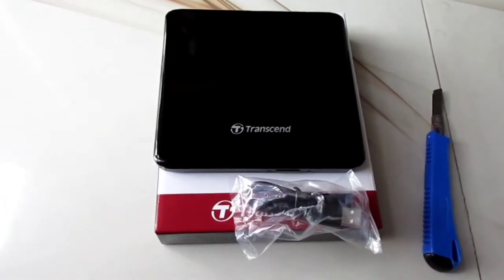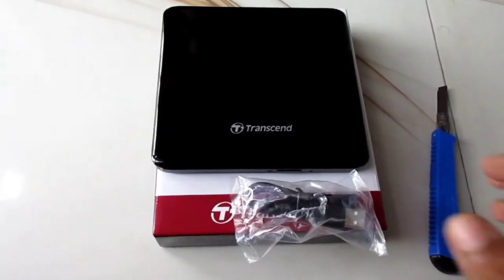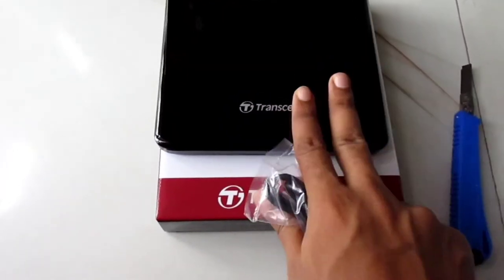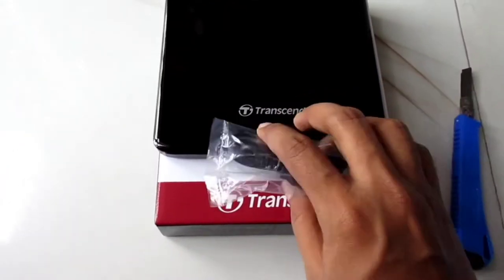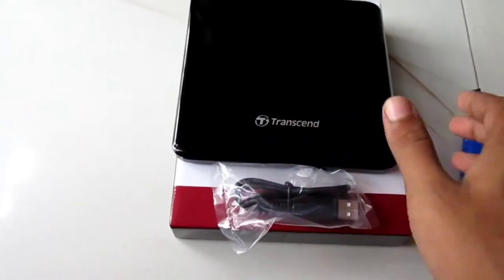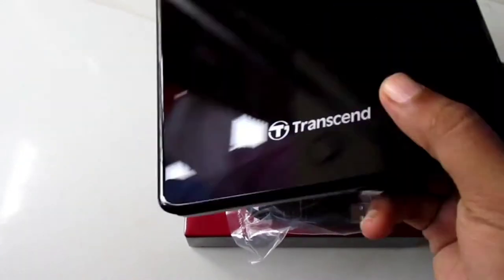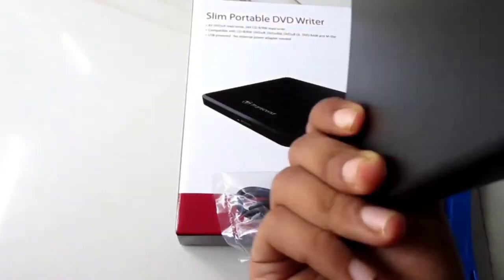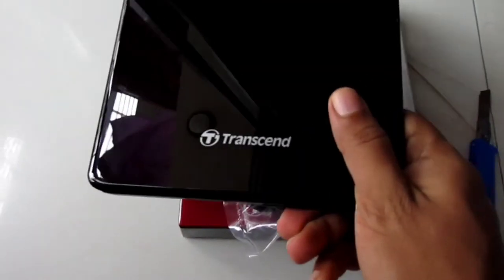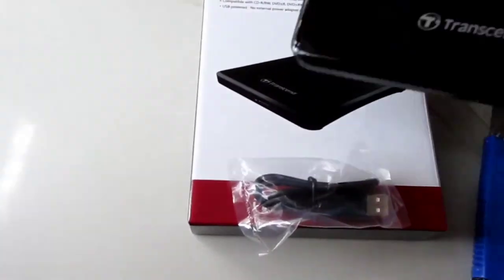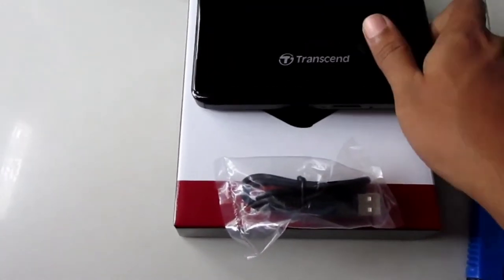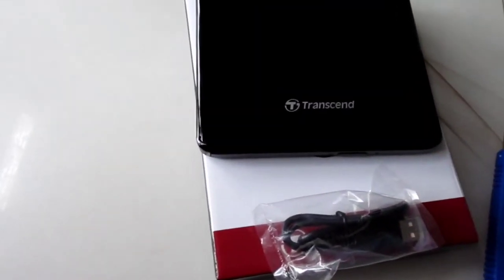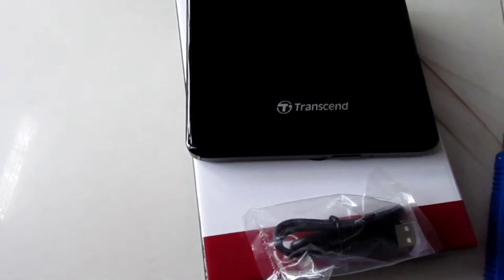We got some guides and pages about Transcend devices.